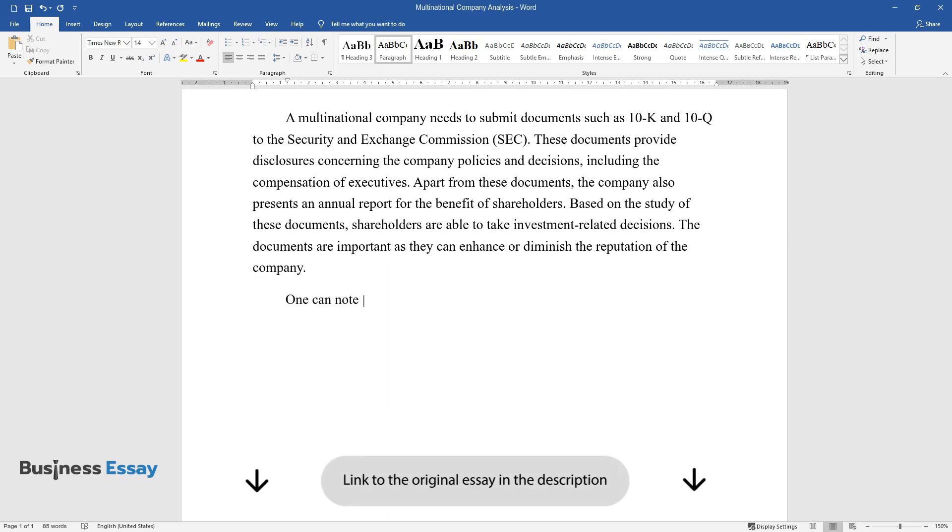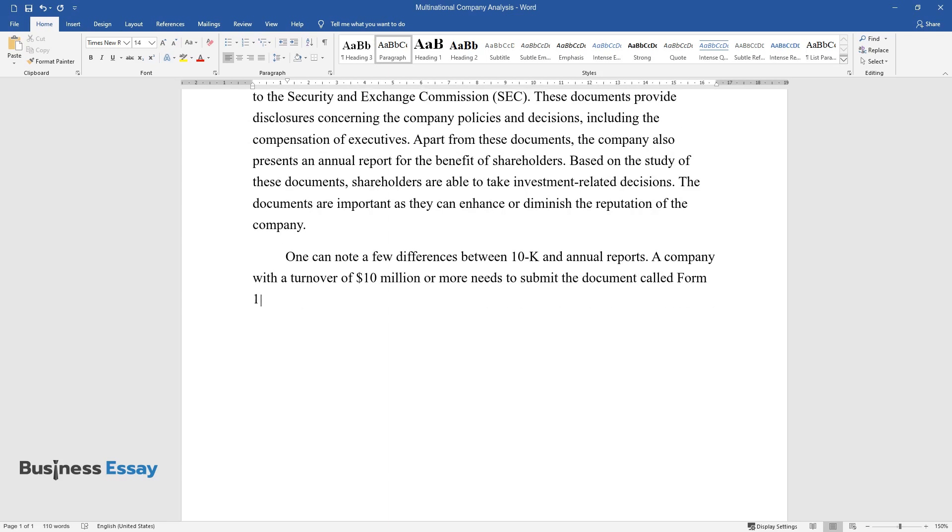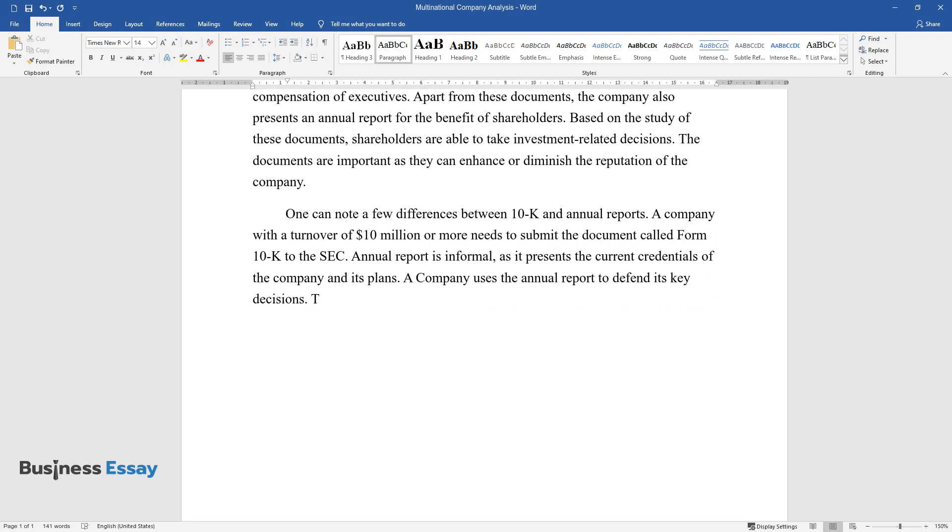One can note a few differences between 10-K and annual reports. A company with a turnover of $10 million or more needs to submit the document called Form 10-K to the SEC. Annual report is informal as it presents the current credentials of the company and its plans. A company uses the annual report to defend its key decisions. The report is used as a tool to interact with the shareholders.